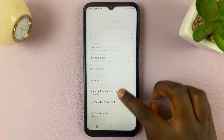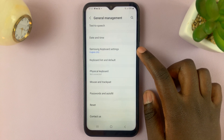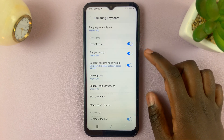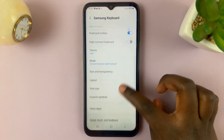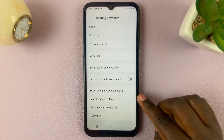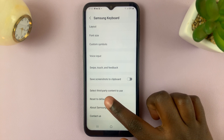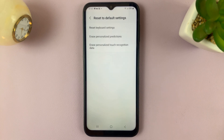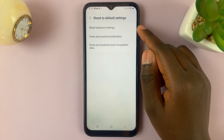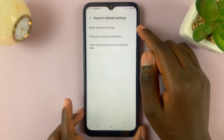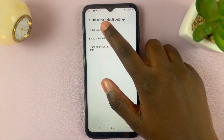Under General Management you should see Samsung Keyboard Settings — tap on that. Next, scroll through these options until you find Reset to Default Settings and tap on that. The first option you should see on your screen is Reset Keyboard Settings, so tap on that.